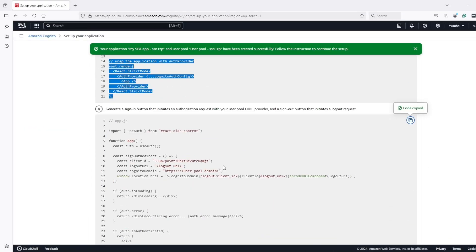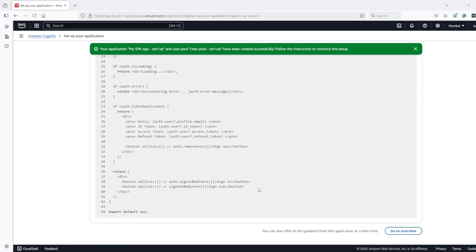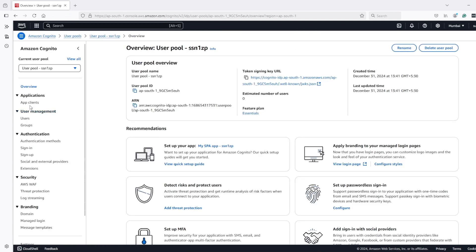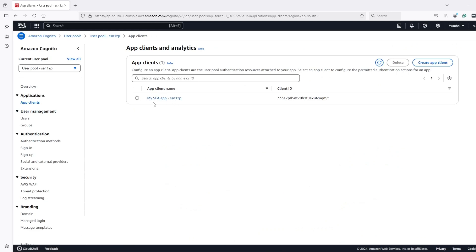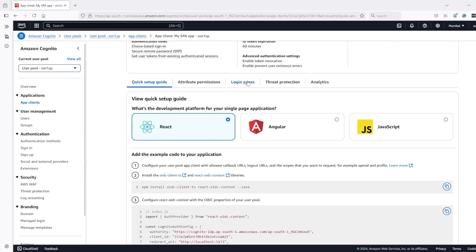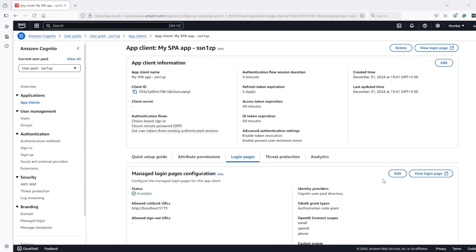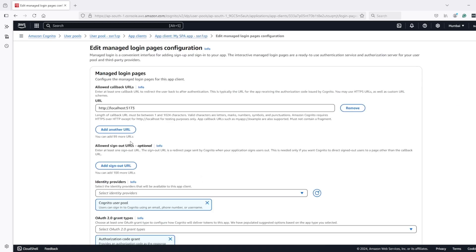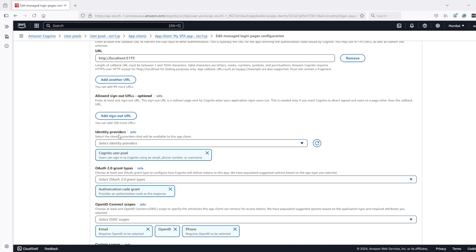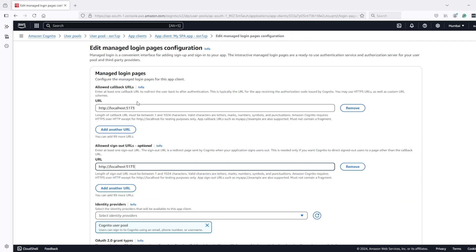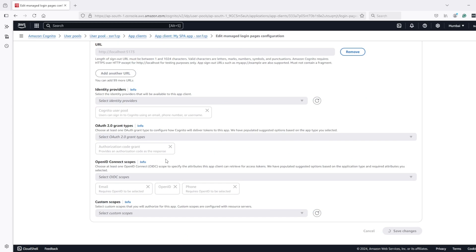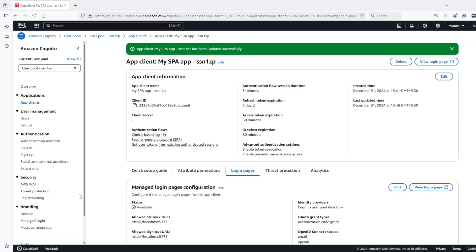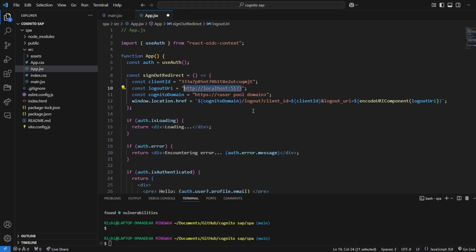So we have copied all the code provided by Cognito. Let's go to overview and client section - this is the client which got created with user pool. Let's go to login and under login page setting we need to add that domain as sign out URL also similar to sign in or callback URL. Another thing we want is Cognito domain name so this is a domain name we need to provide it here.